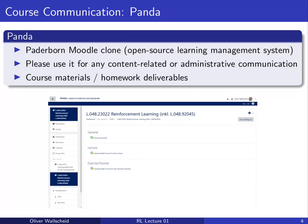Everyone enrolled at Paderborn University should already be enrolled in the Panda course. Panda is a Moodle clone open-source learning management system. We have already started a lecture and exercise forum. If you have any content-related or administrative questions, please ask them inside that forum — we will have a public discussion which we believe will help other students follow the lecture and exercises better.